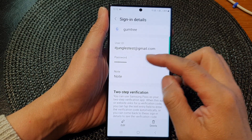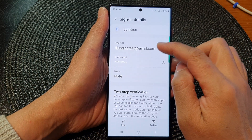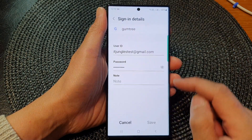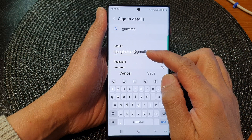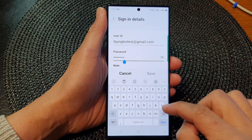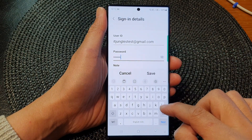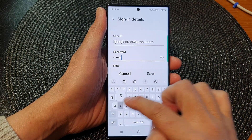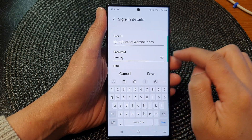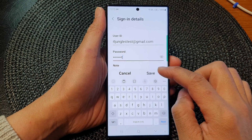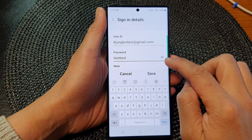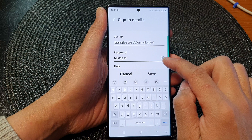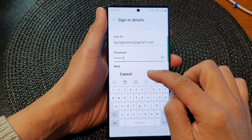To change the user ID, tap on the edit button at the bottom. Then you can change the user ID and the password, then tap on the save button. You can also tap on the eye button to reveal the password, then tap save.